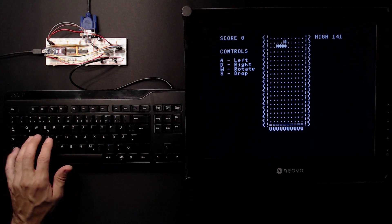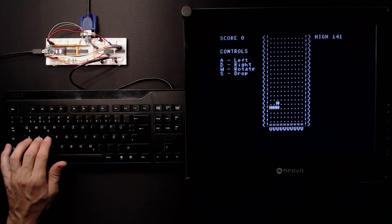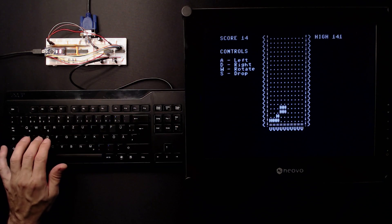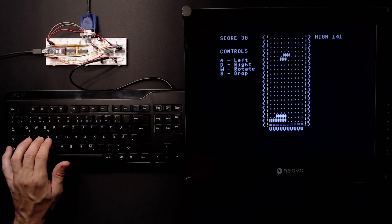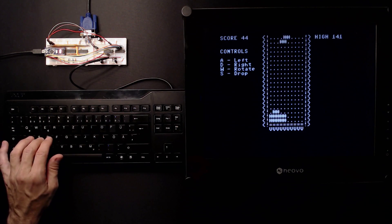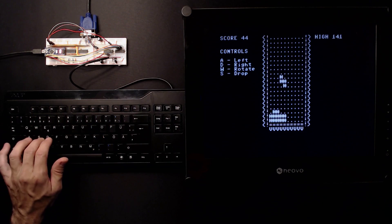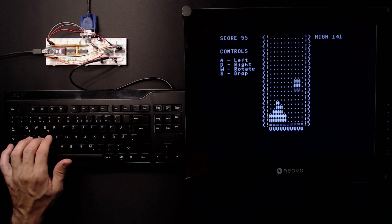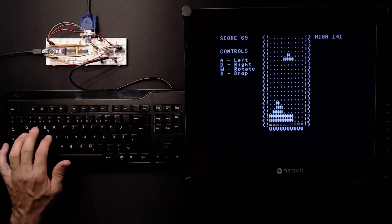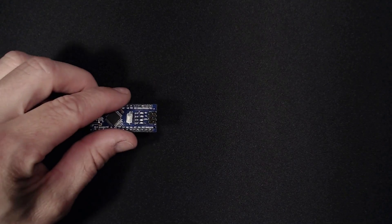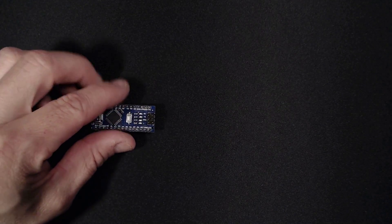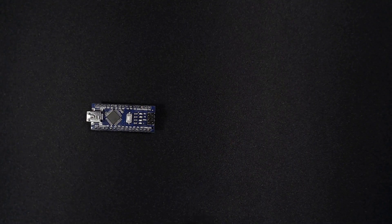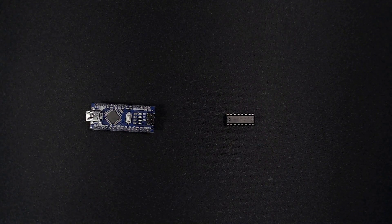A while ago we pushed the limits of this Arduino Nano by adding four logic ICs to get a stable 320x200 monochrome VGA output and simultaneously read out a PS2 keyboard. Looks complicated? Then today's video is for you! We're going to squeeze the very same performance out of a Nano with only a single additional logic chip.